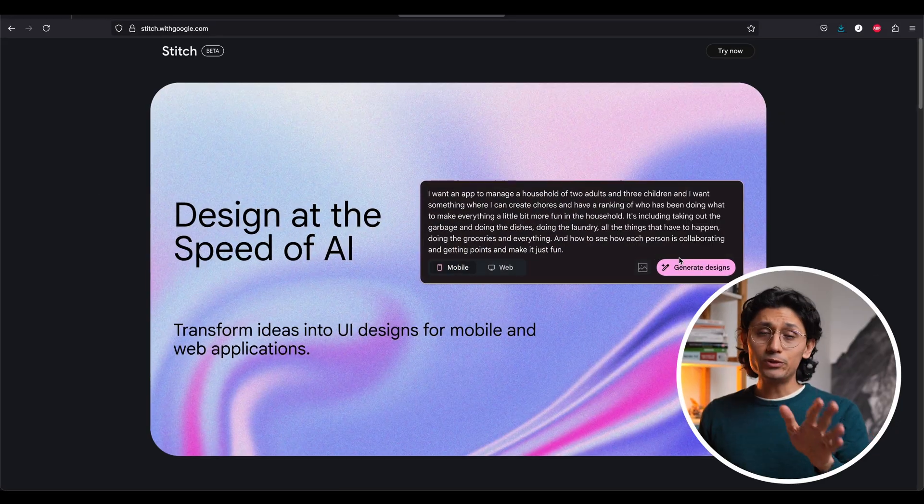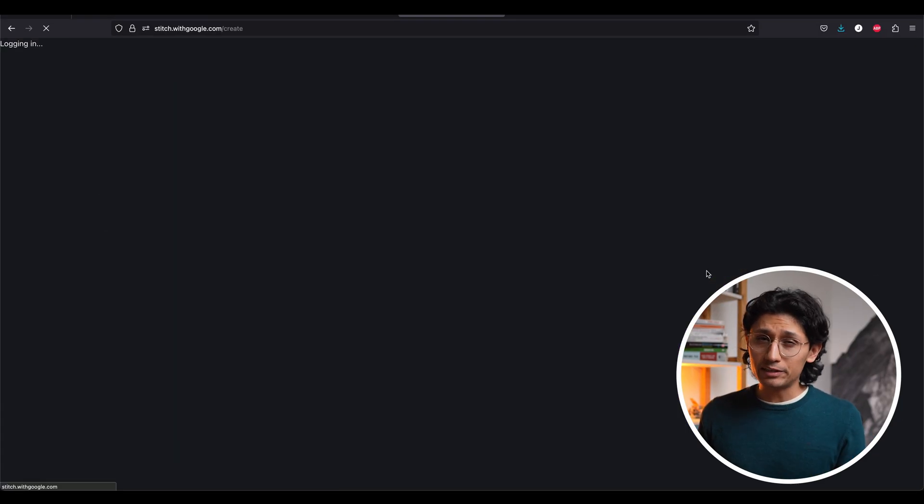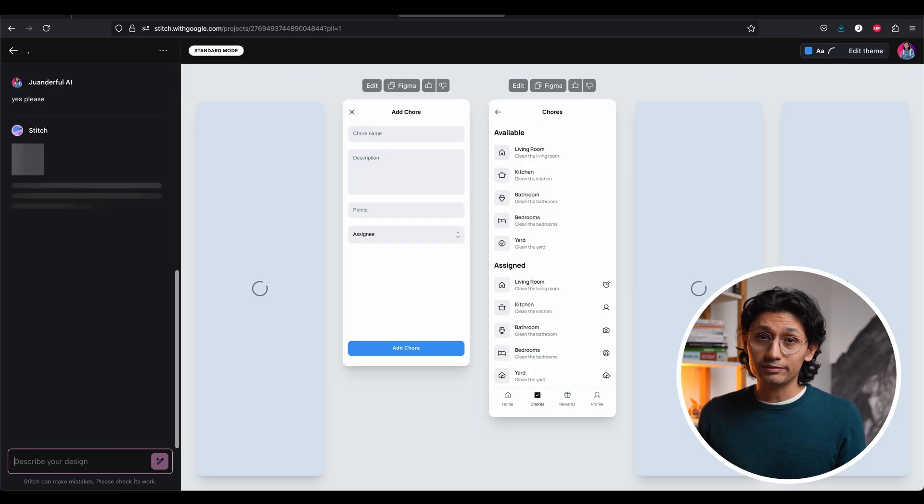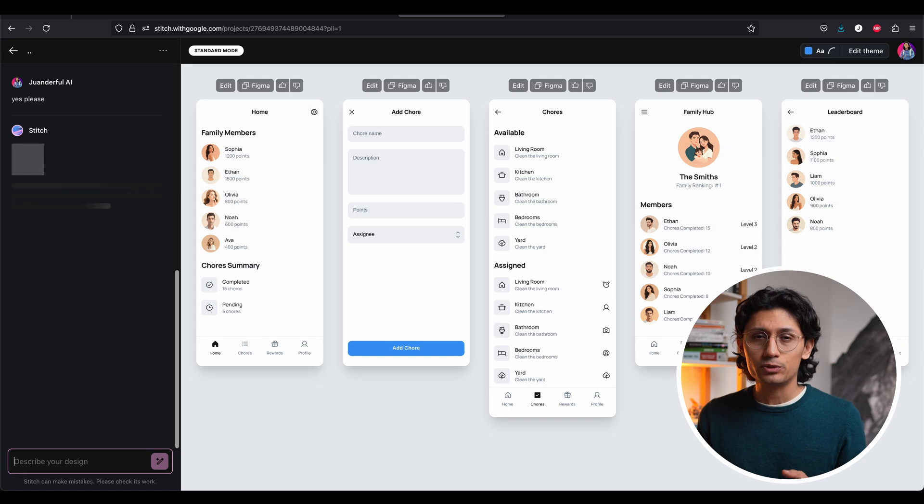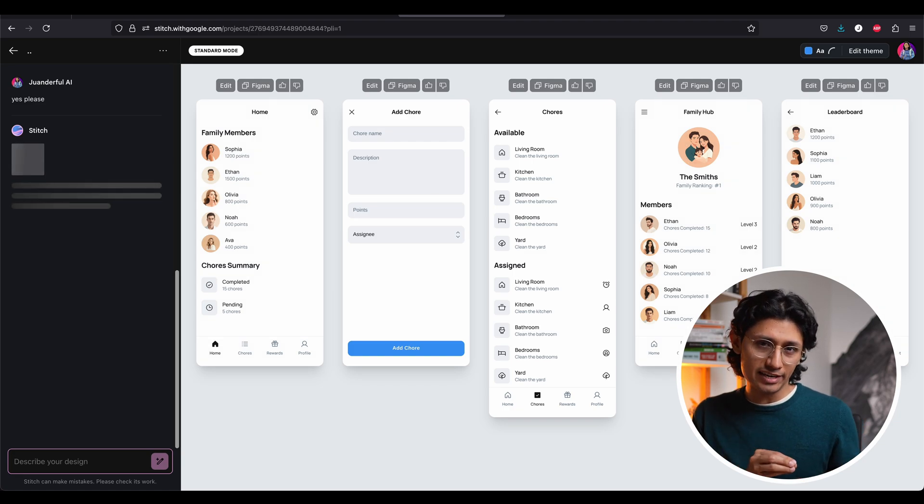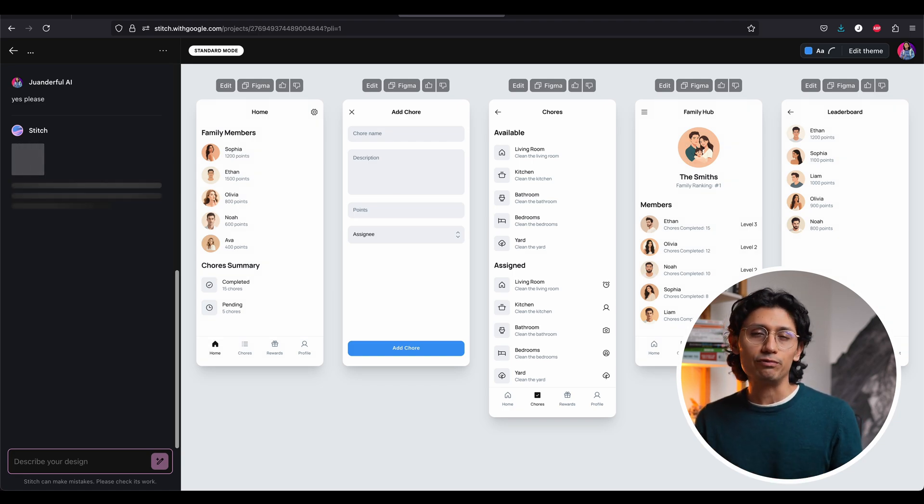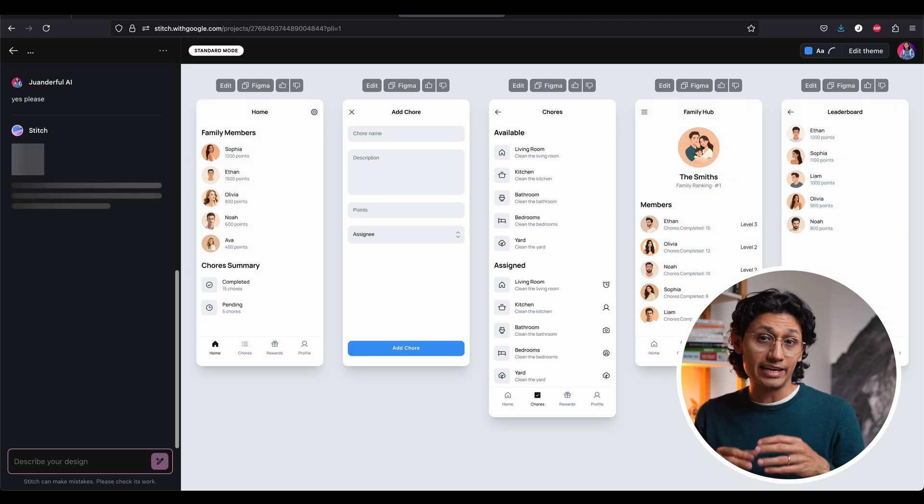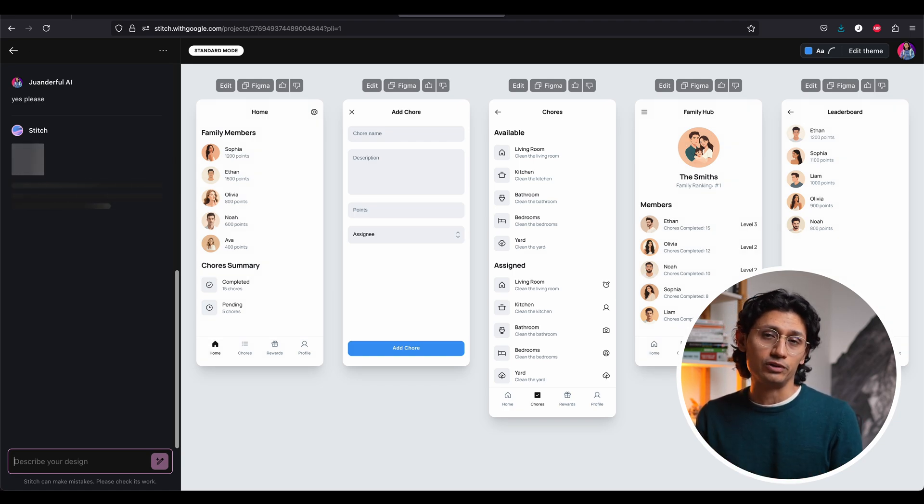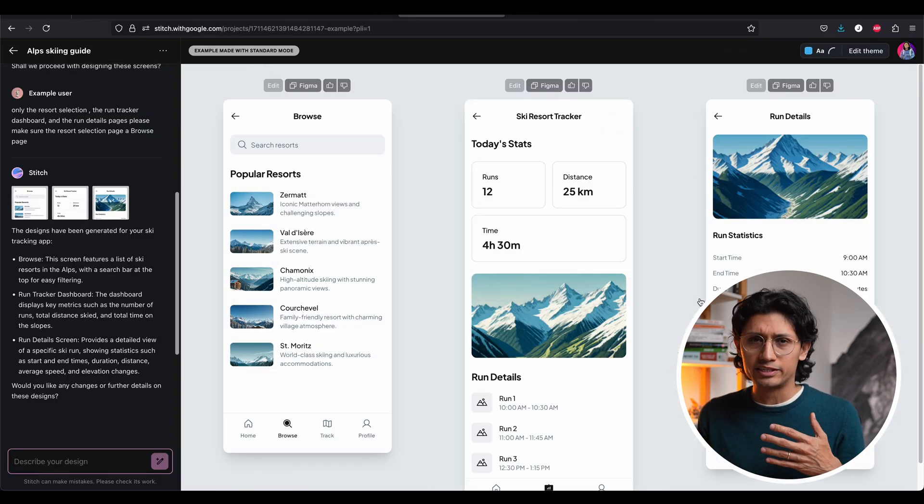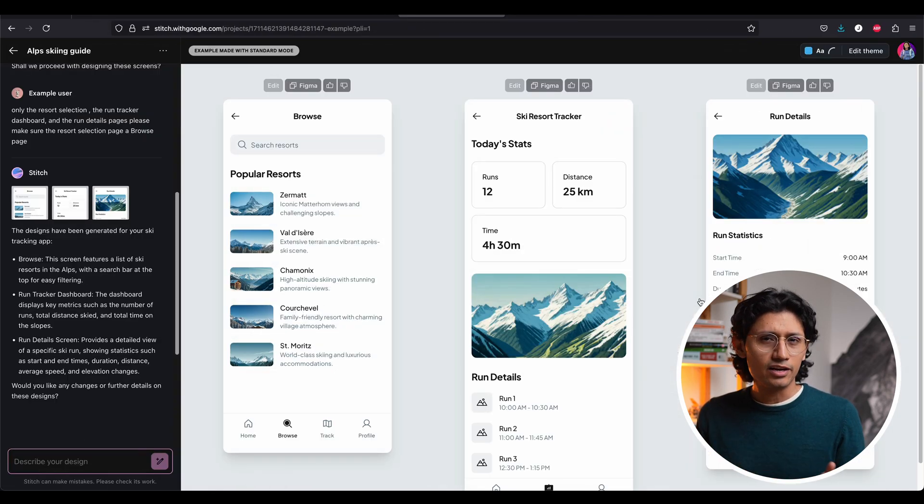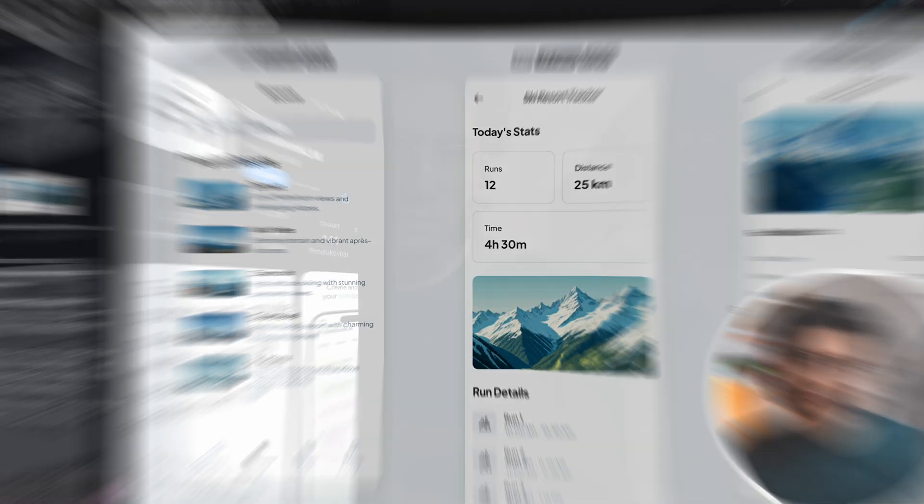You want to build an app but coding is a nightmare? Well, Google just launched Stitch. This AI tool turns your ideas or even sketches into full UI designs and the actual front-end code. You can iterate, store your projects, and even start from templates. Do we still need an app designer?